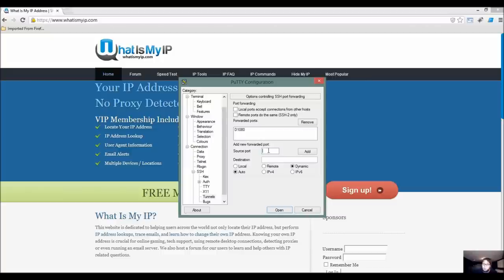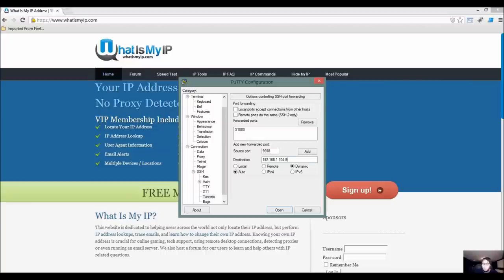So I'm going to use something like 9698, okay? And destination 192.168.1.104 colon, we'll do 9688. And we want local.